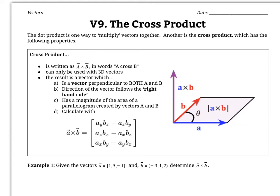When you cross two vectors A and B together, what you end up with is a third vector that's perpendicular to both of those vectors. So if you have A and B, the third vector produced by taking A cross B is a vector that sticks out of both of them. The direction of that vector follows the right-hand rule, and we'll talk more about this in a later lesson.